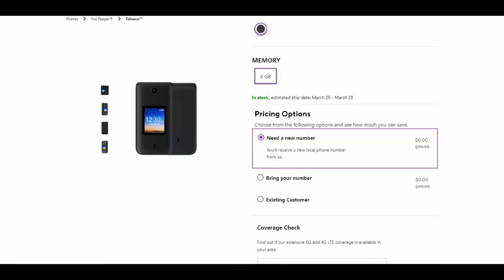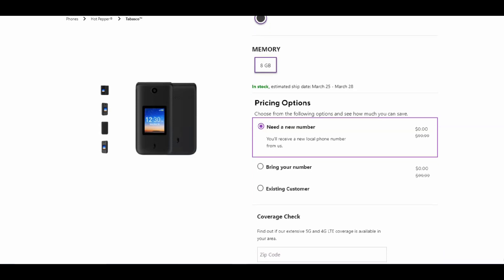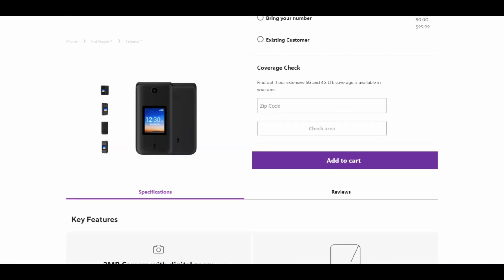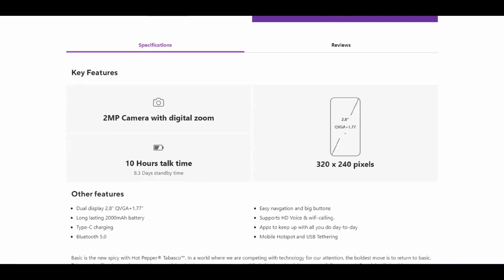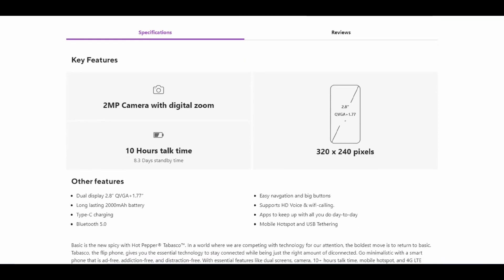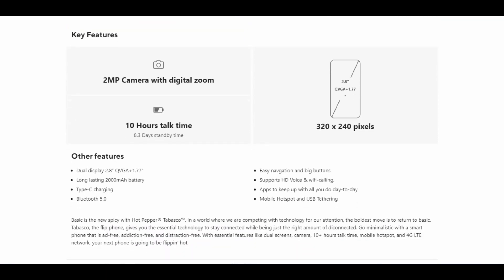Features include a 2-megapixel camera with digital zoom, 10 hours of talk time, and 8.3 days of standby time. The internal display is 2.8 inches with 320 by 240 pixel resolution (QVGA). The external display is 1.77 inches.